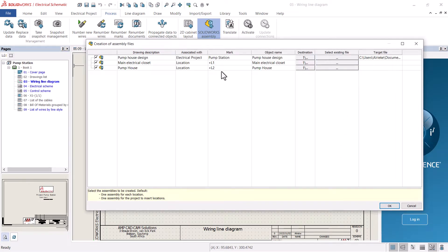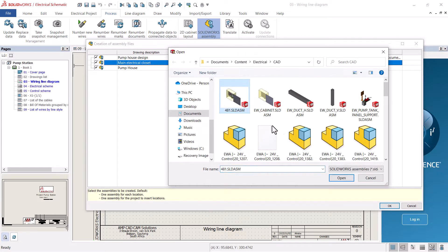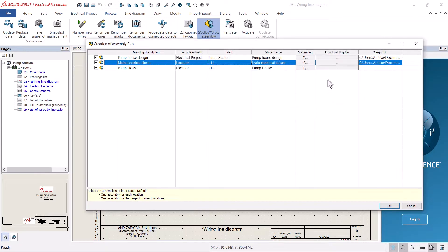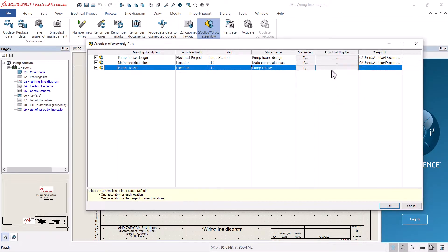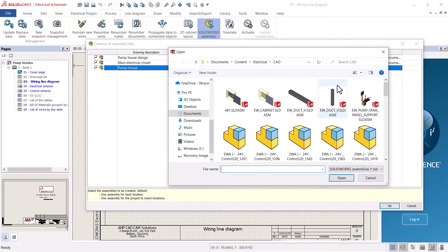Each location can have its own sub-assembly. These assemblies can be created in SOLIDWORKS 3D CAD.